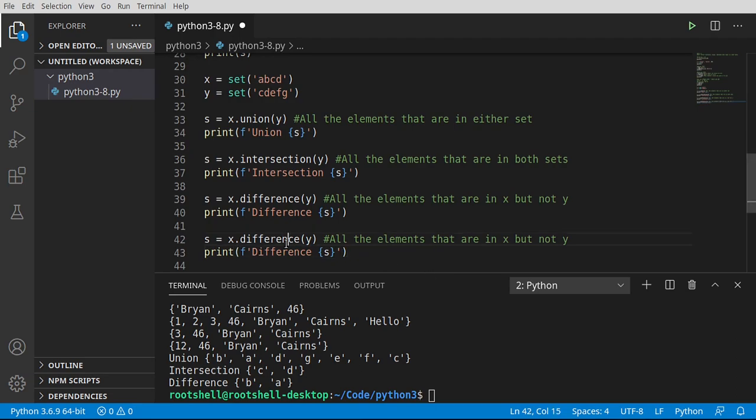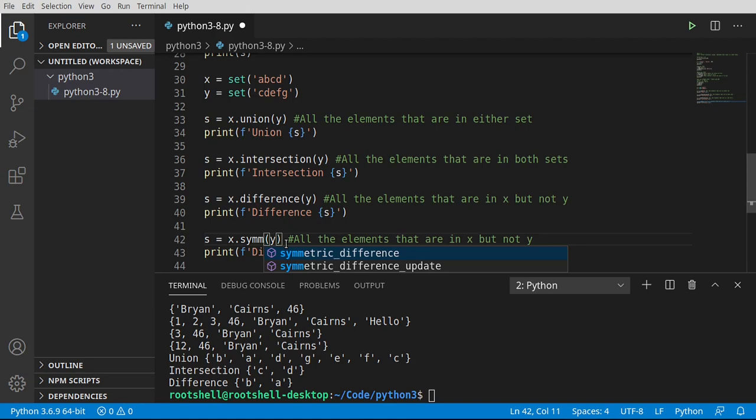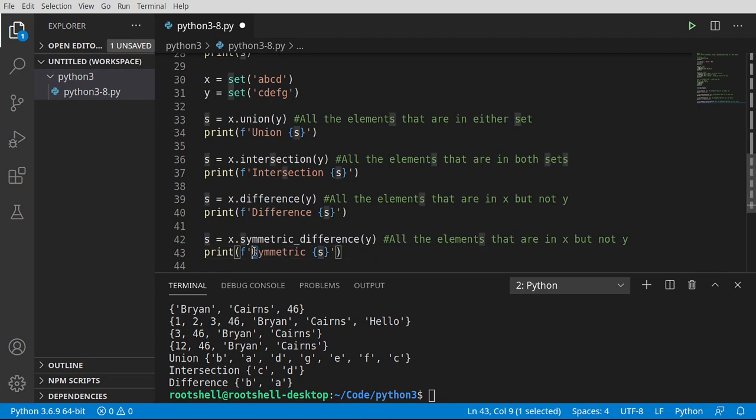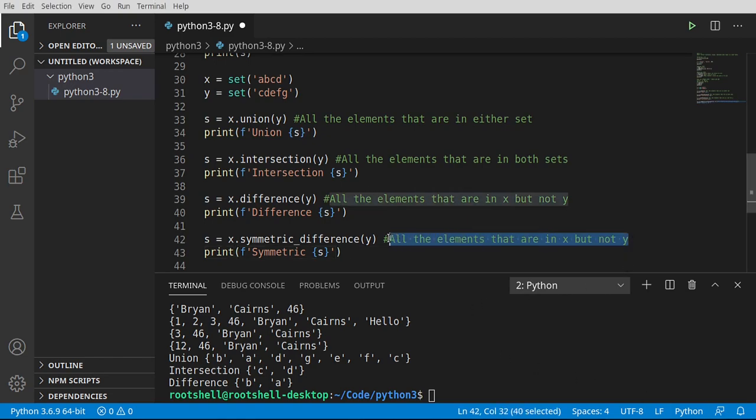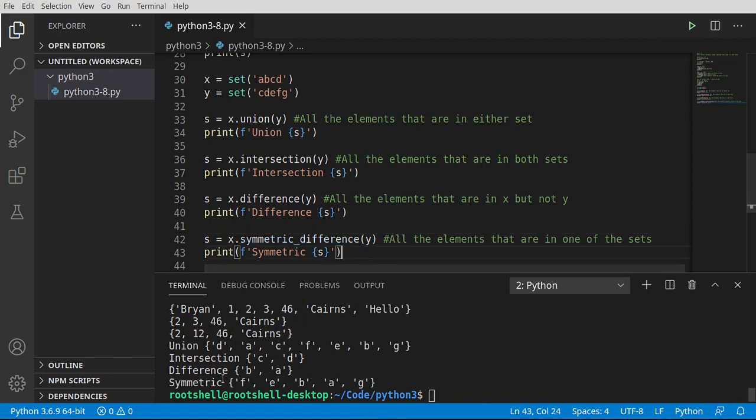And one more that we're going to cover here, and this is the symmetric difference. Now this is going to be a little bit different than what you're thinking. So this is all the elements that are in one of the sets. What does that mean exactly? Save and run. All of the elements that are in one of the sets. So it's going to take both of them and basically make a third set in memory and say okay, make sure what we're giving back is a unique order of items that exists in at least one of the sets that we've given it. And it gets way more complex than that but that's basically what's going on under the hood. You can see we have f, e, b, a, g.